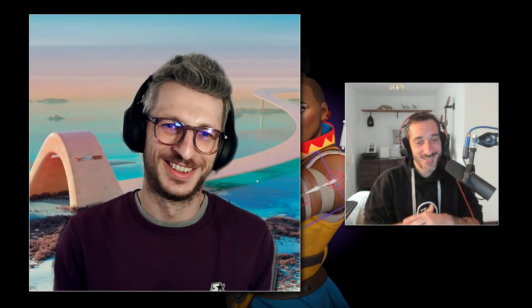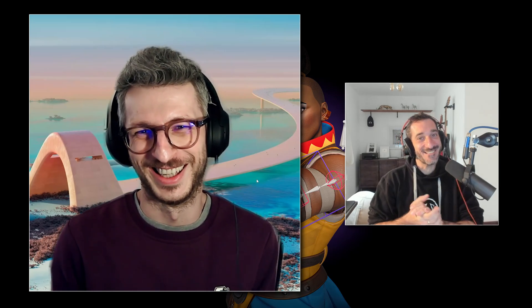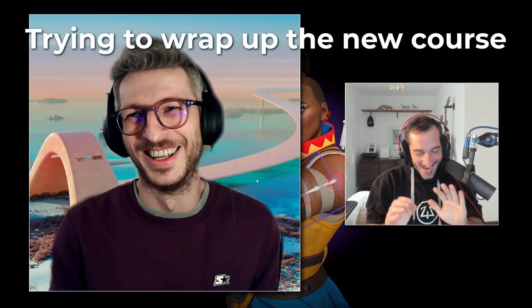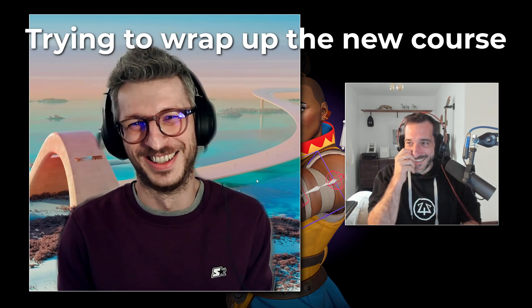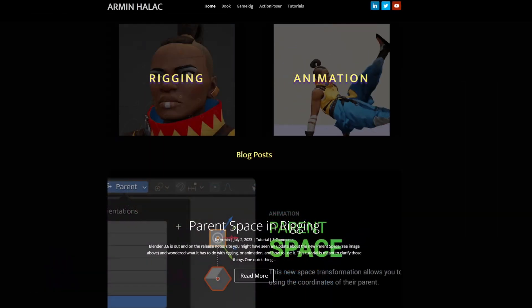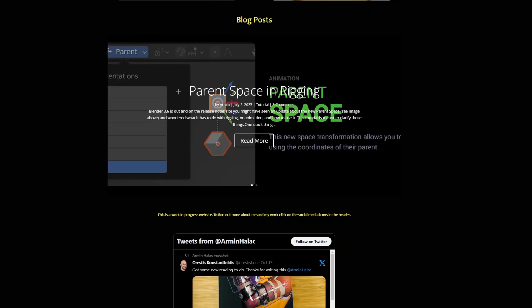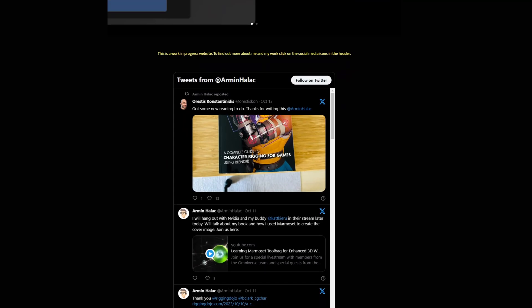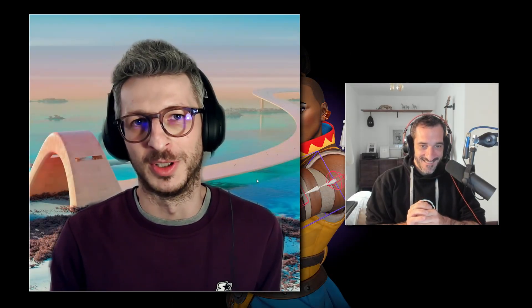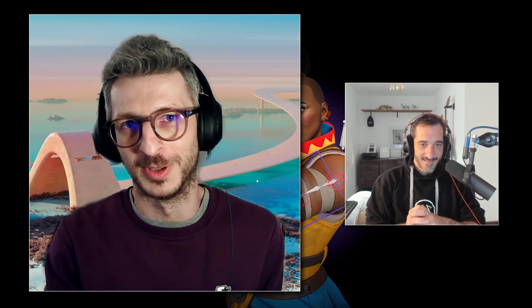Can you introduce yourself? Tell us where you're from and what is your daily job? My name is Armin — or Armin if you want the proper pronunciation — but I'm fine with whatever people are comfortable with. I'm in Berlin, Germany right now. I've been living here since 2016. Originally from Sarajevo, Bosnia and Herzegovina. And currently I work as a principal animator at a company called VUGA.